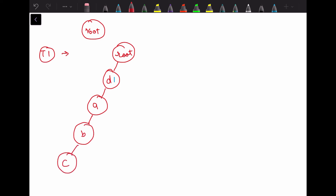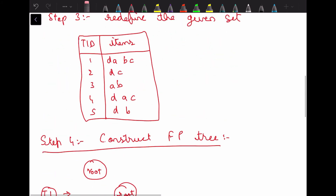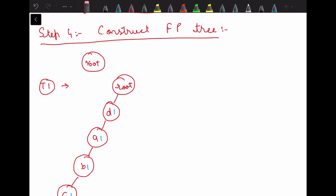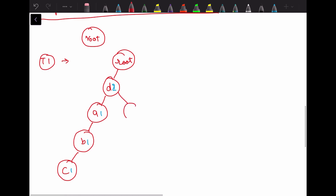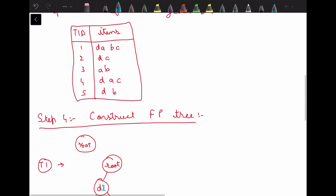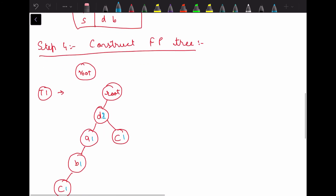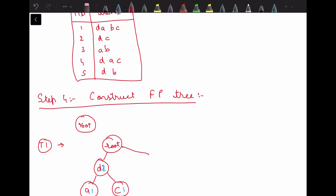For transaction 2, which is d, c: d is already there so we increment d's support count to 2. From d to c there is no direct connection, so we create a new node c with count 1. For transaction 3, which is a, b: there is no direct connection from root to a, so we create a new branch with node a (support count 1), and from a we add node b with support count 1.